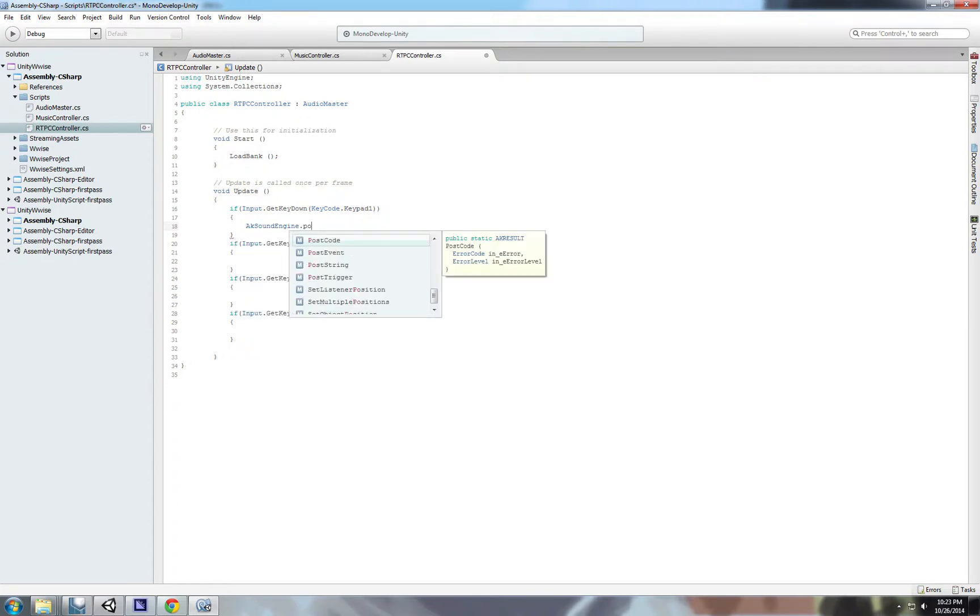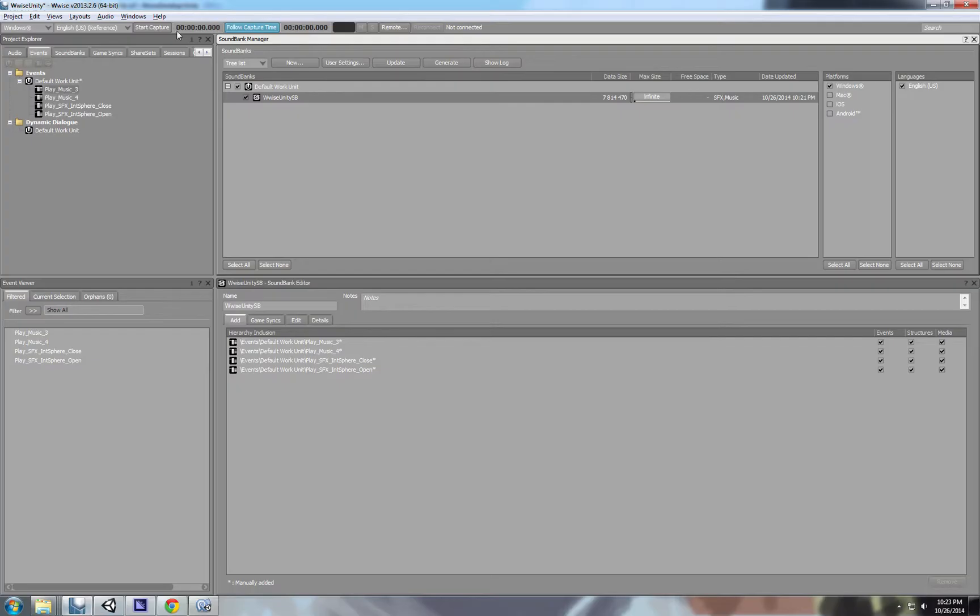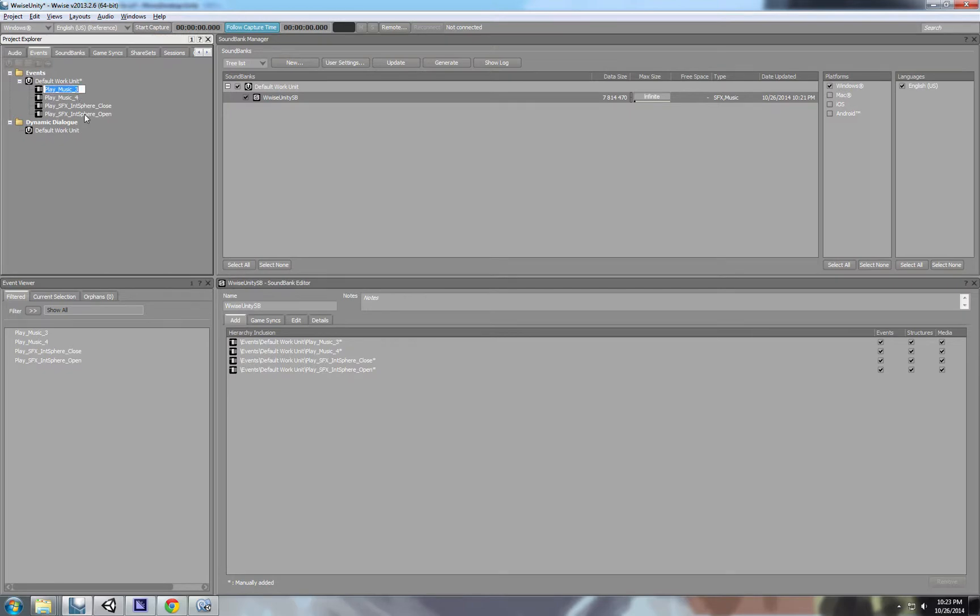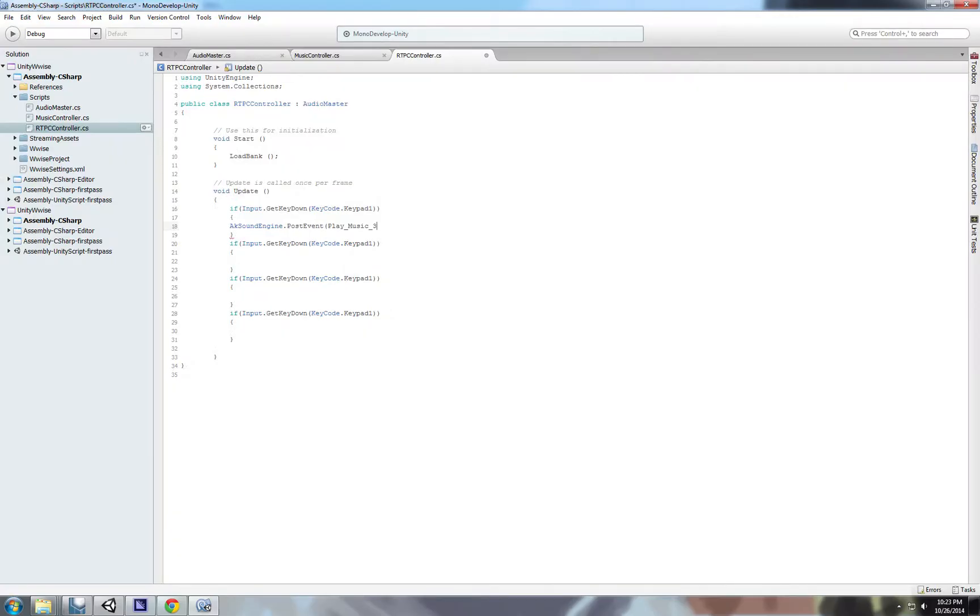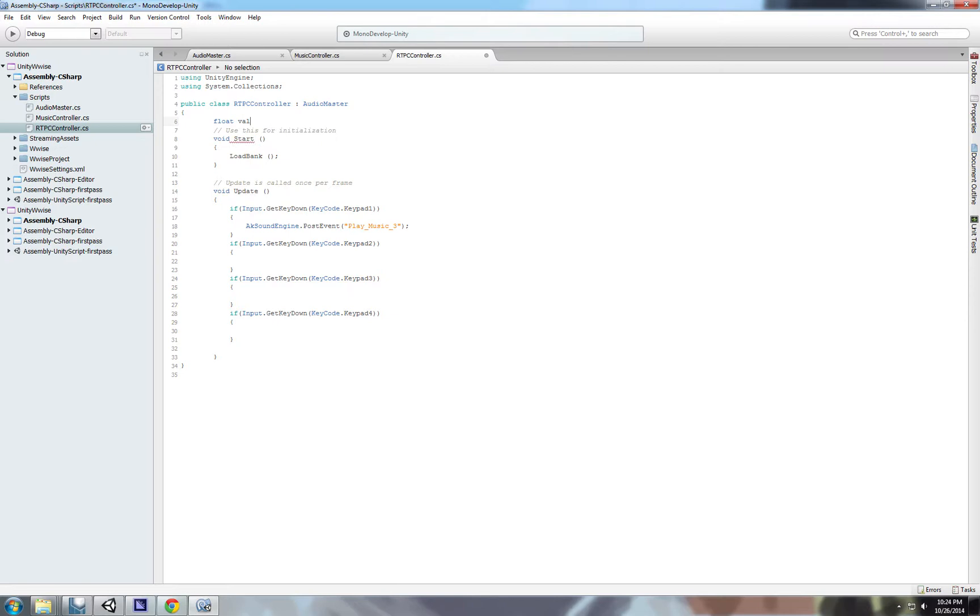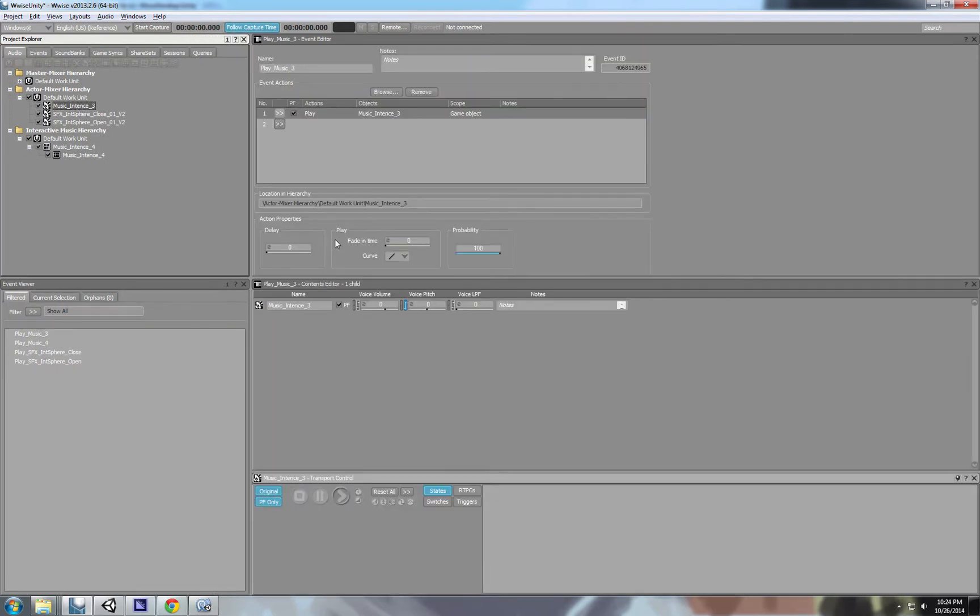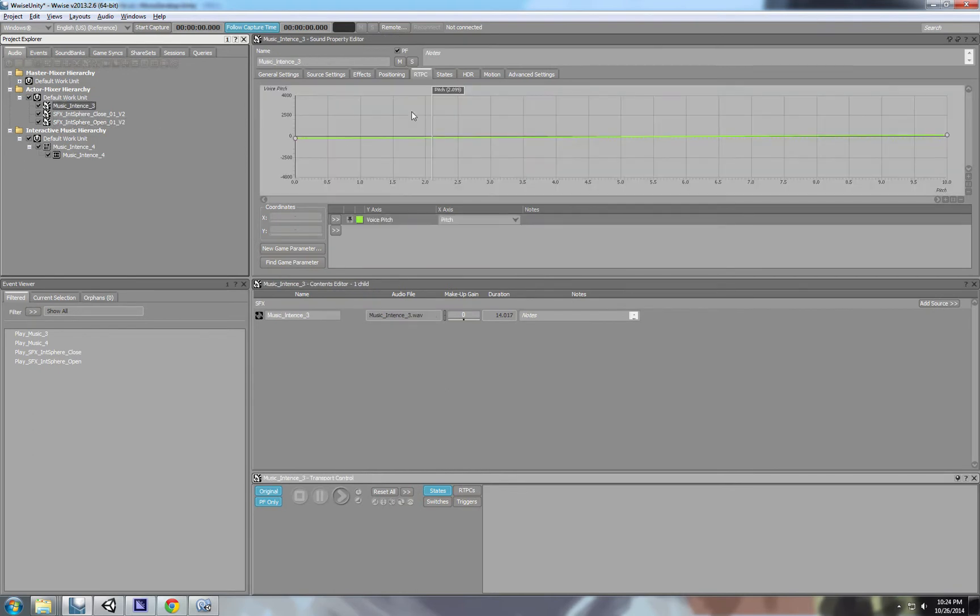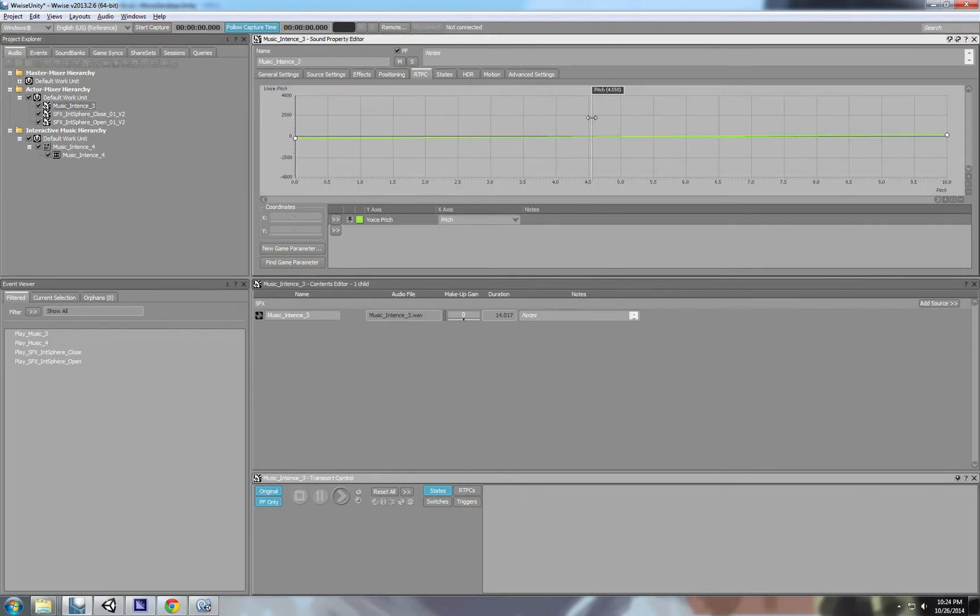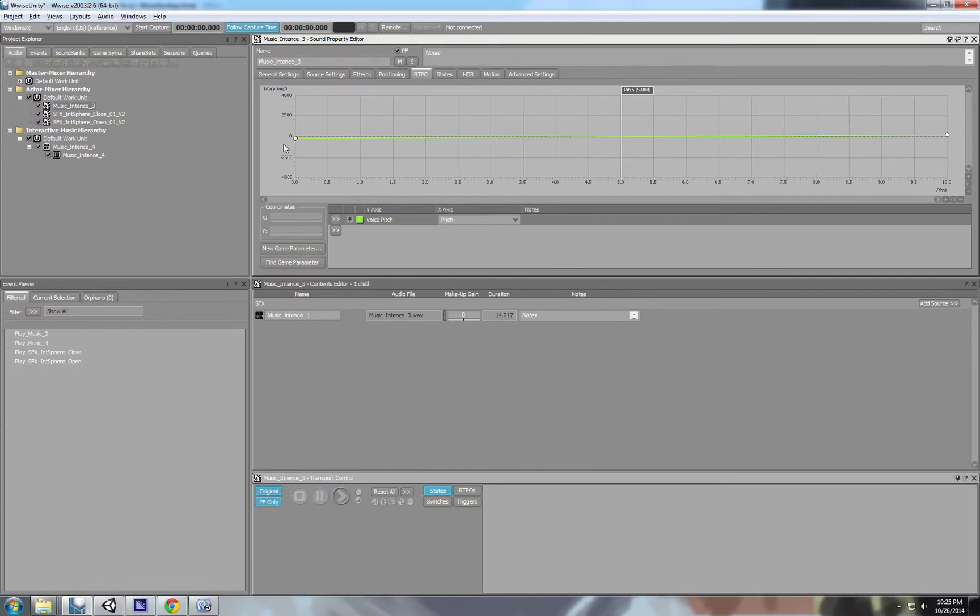So we're going to use AkAudioKinetic sound engine. We're going to post events, and the event name is just like we said here, play music free. Oh, needs to be a string. And then when we now two and three and four. Okay. The next thing I'm going to do I'm going to create a float, a float called pitch value. This float will start at zero. No, it will start at five. Five in our event, if you can see the RTCP, five means no pitch modulation. So there is nothing, the pitch is at zero, zero change.